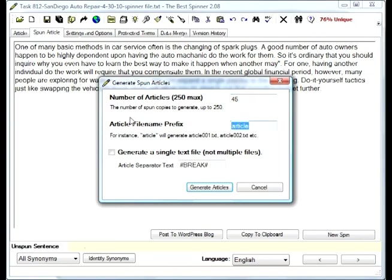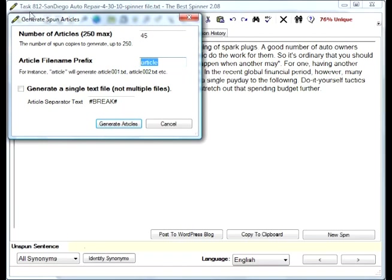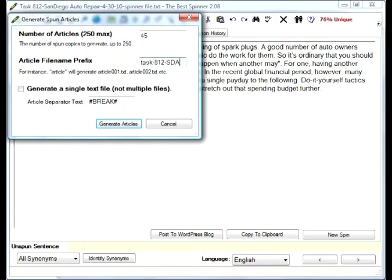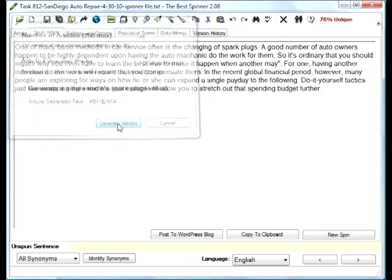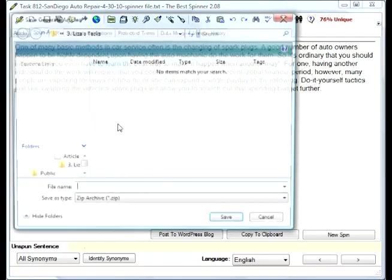Then you can say what it's going to be, you can name it. So basically in the case of this one, if we wanted to keep to the same naming system, we can make it really long. Let's see, I'll name it task 812 and I'll put in the keyword to abbreviate. So when I do this, I'm going to generate multiple files. So generate articles.